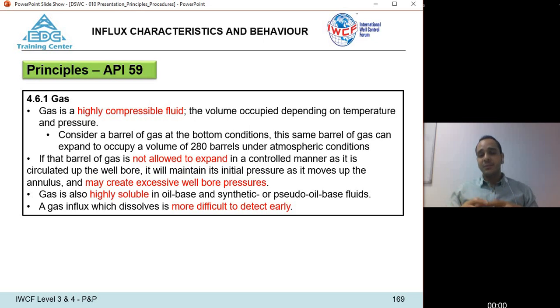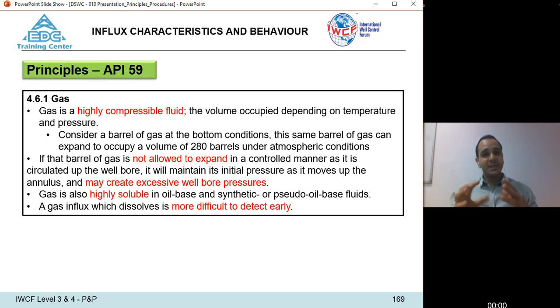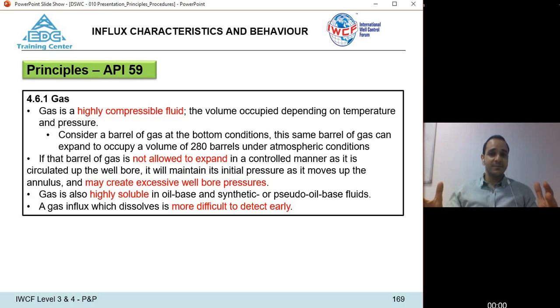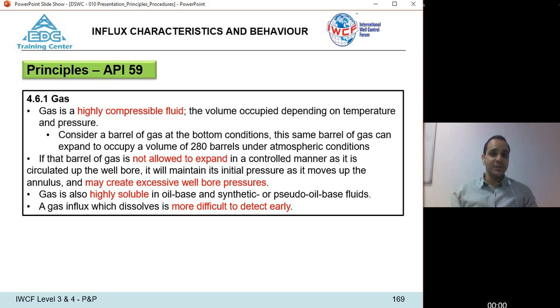If a pocket of gas is not allowed to expand, it will move up the well in the direction of least pressure while keeping its original volume and pressure. This can cause excessive pressure inside the well, potentially causing formation fracture or a casing leak.